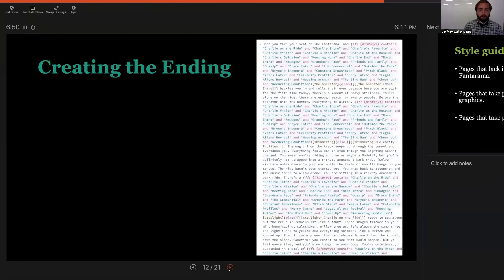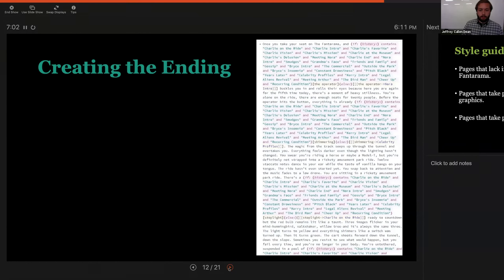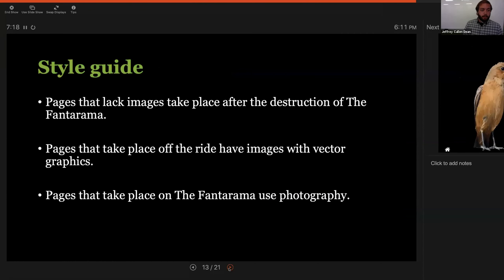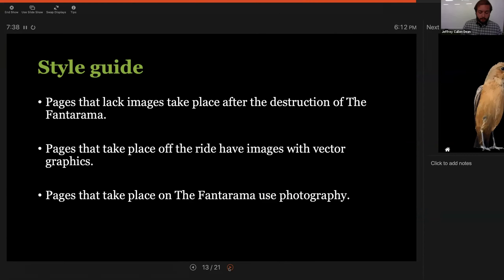Here's how it looks inside Twine, which holds the whole thing together. There are trackers on some of the links making sure specific pages are visited — you can see that in the pink and green text. Once Charlie on the Ride, Charlie Intro, and Charlie's Favorite are all visited, along with the others, it'll deactivate that link on a special hub page that leads to the branches, and then activate the fifth link that leads to the branch if all pages are seen. The project does follow a visual style guide: pages that lack images take place after the destruction of the ride — just text on a black background. Pages that take place off the ride have vector graphics because, while that's the real world in this, I wanted it to feel a bit fake. Pages that take place on the ride — which gives dissociative visions to its riders — use photography, because part of the story is how it feels much more real to these people than the real world does.